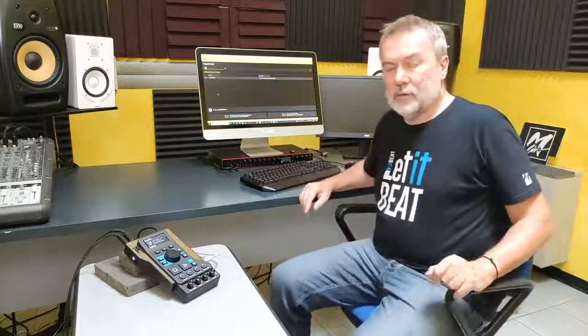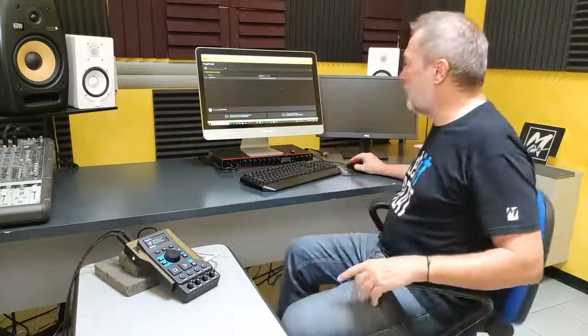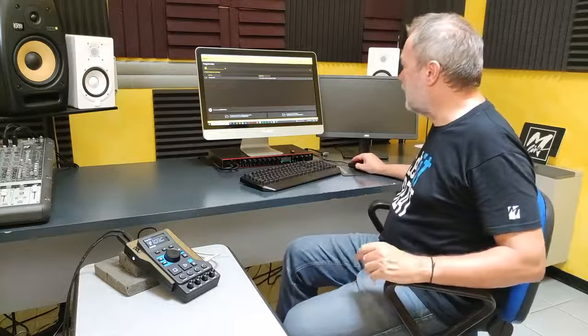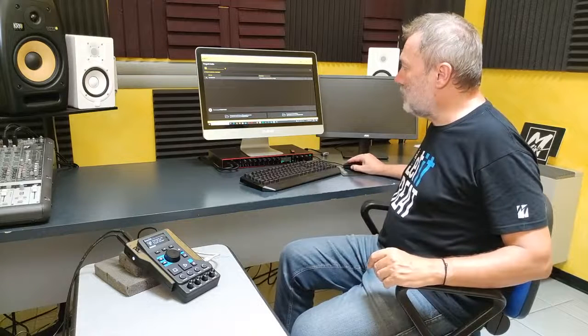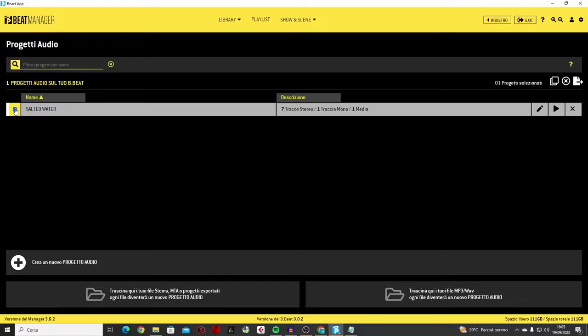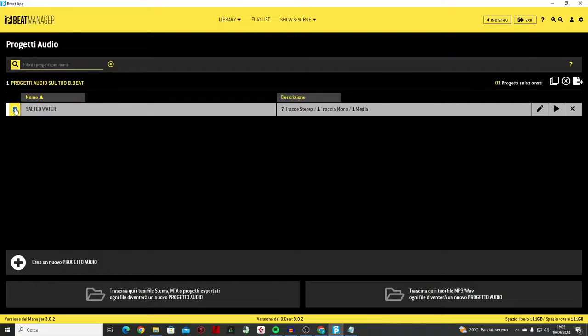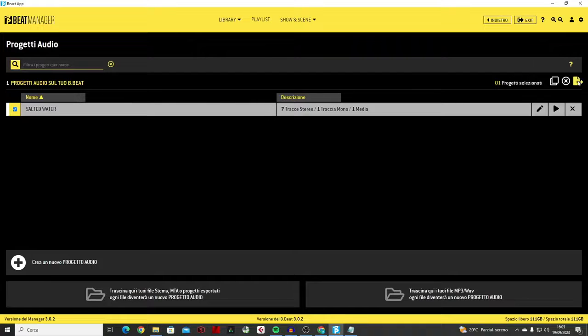Another very important function that has been added is the possibility of exporting a project. So to save a project without having to make a full backup of the machine. I select the project and press this icon on the right that asks me if I want to export the chosen project.